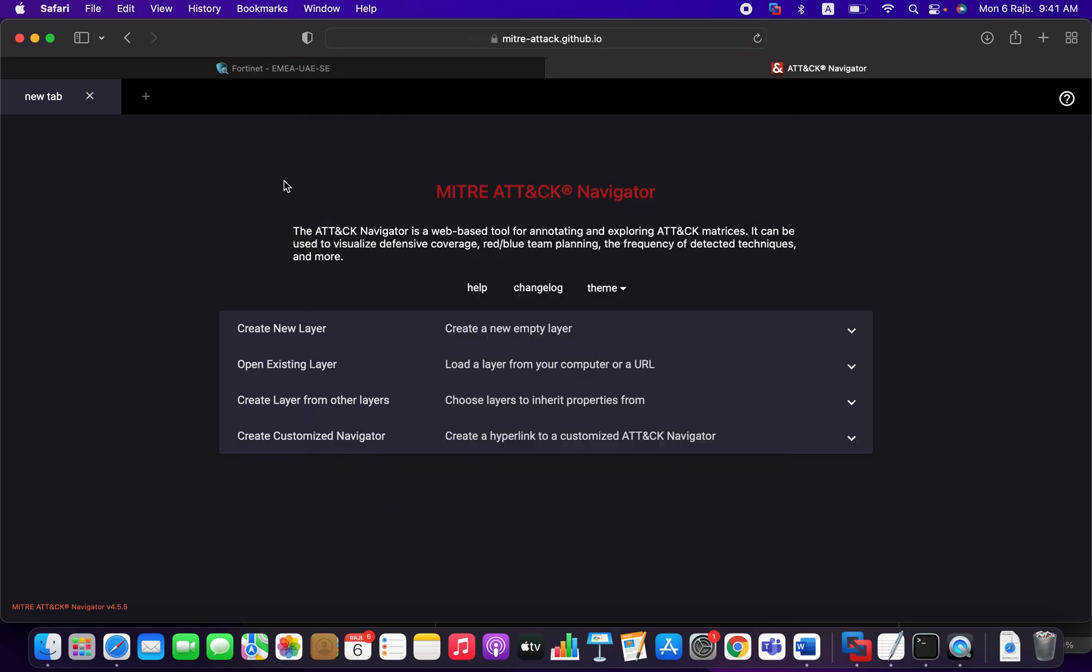So what is MITRE ATT&CK? The MITRE ATT&CK stands for adversary tactics, techniques, and common knowledge. According to MITRE organization, the MITRE ATT&CK is a globally accessible knowledge base of adversary tactics and techniques based on real-world observations.